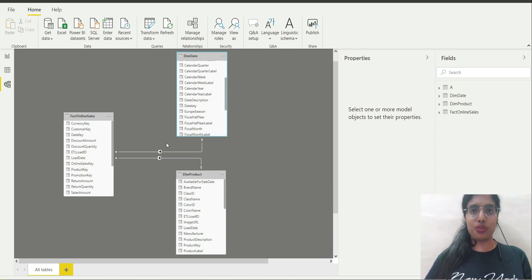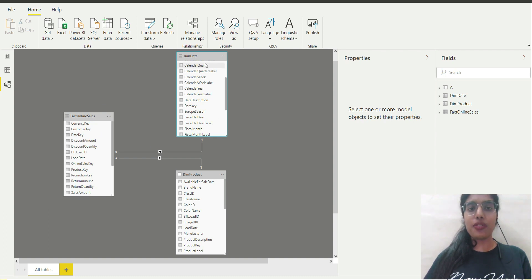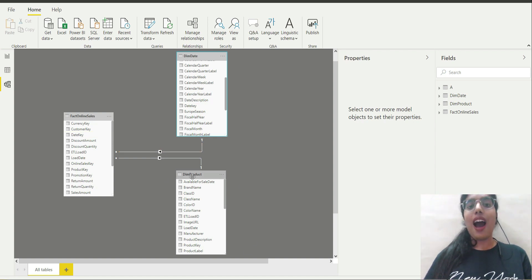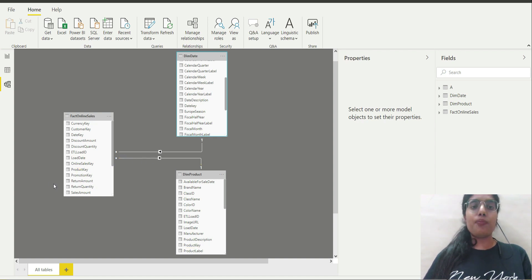But vice versa is not true. Why? Because of the direction of filter propagation. The direction propagates from Dim Date to Fact Online Sales, so Dim Date is able to filter Fact Online Sales. But if I use any column from Fact Online Sales and want to filter something from Dim Date, it's not possible because of the direction. The same applies for Dim Product — I can use Dim Product to filter the fact table, but vice versa can't be done because of the direction of filter propagation.